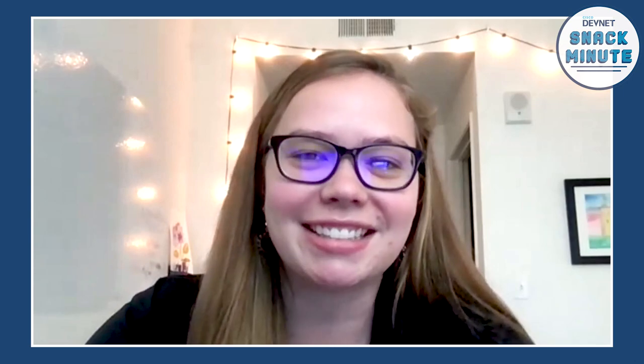Story, do you mind introducing yourself, please? Sure, happy to. I'm Story Deweese and I'm a technical marketing engineer, focused on programmability and automation for enterprise networking. Very excited to be here today. I always get excited when I hear Terraform for some reason.